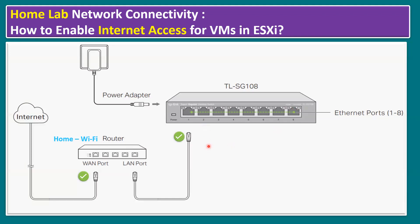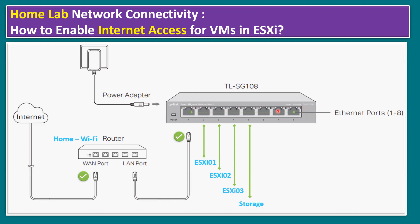Same way, ESXi2, ESXi3, storage, and whatever VMs we created on ESXi 1, 2, and 3, those VMs will also get internet access. The reason is these connections are connected to the internet switch, and this switch is also connected to our Wi-Fi router. Home lab network connectivity is pretty straightforward; there is no additional configuration involved.